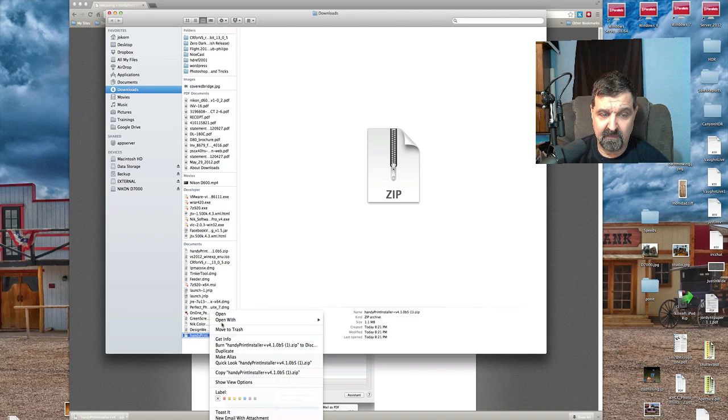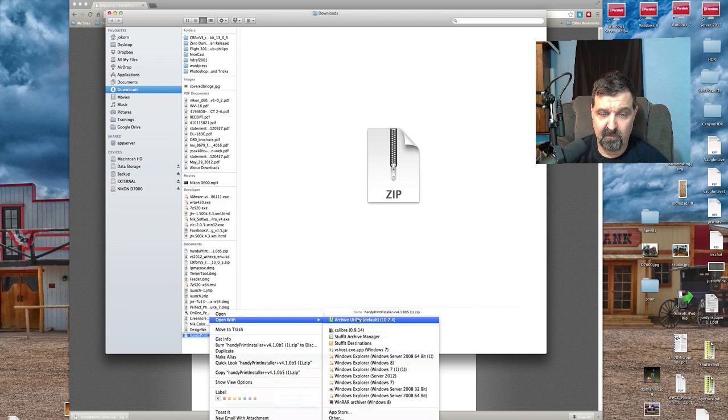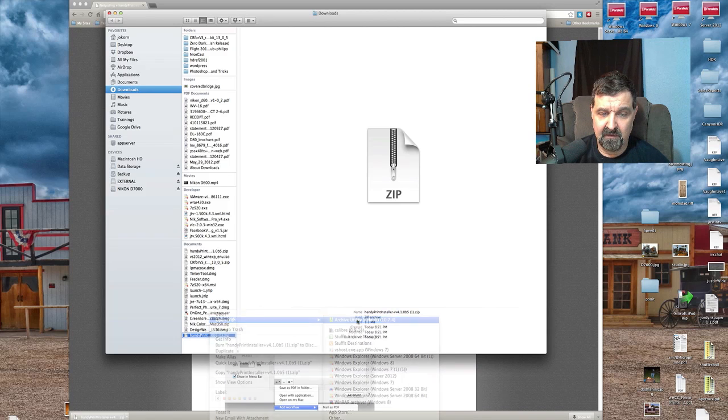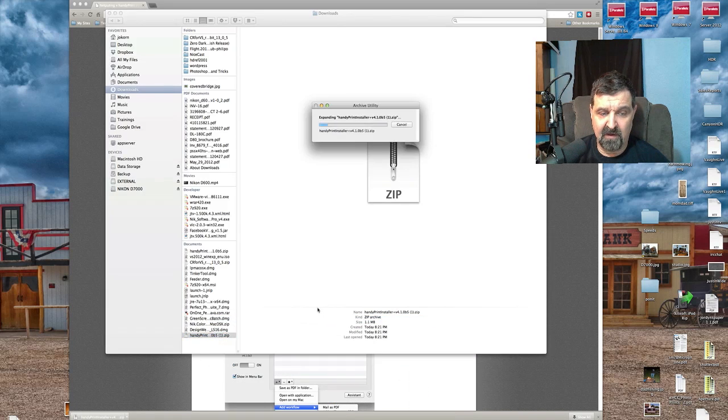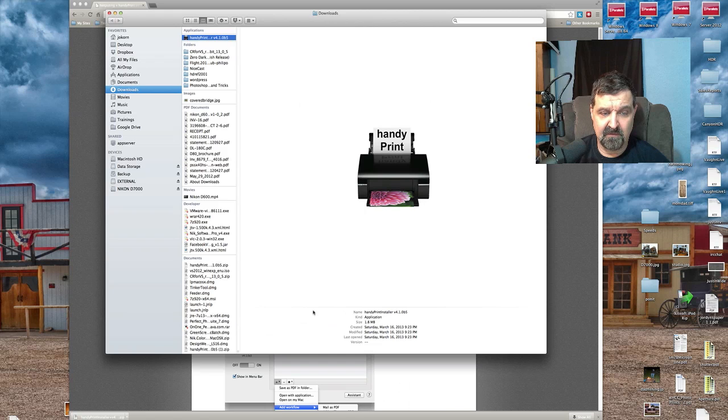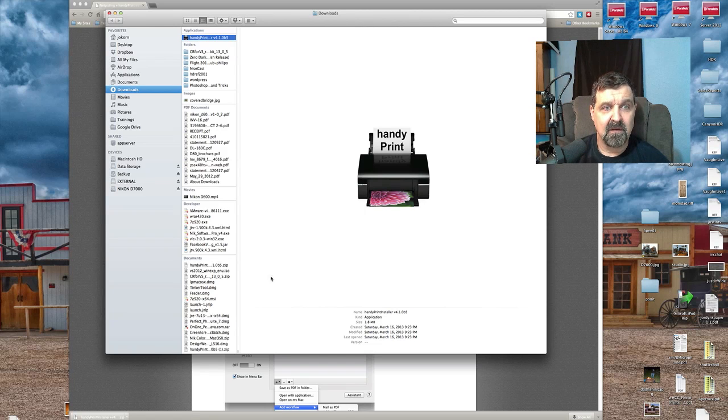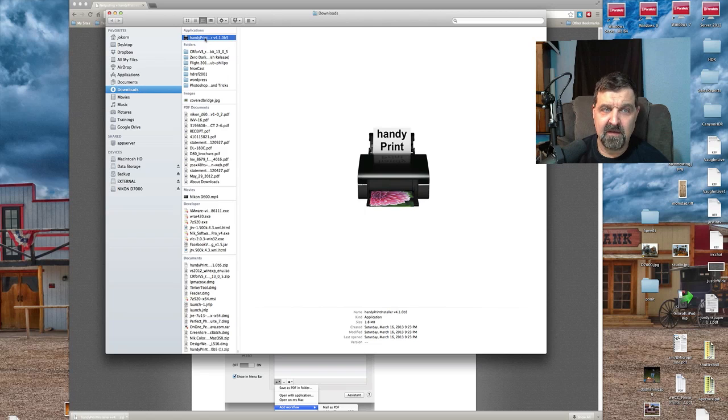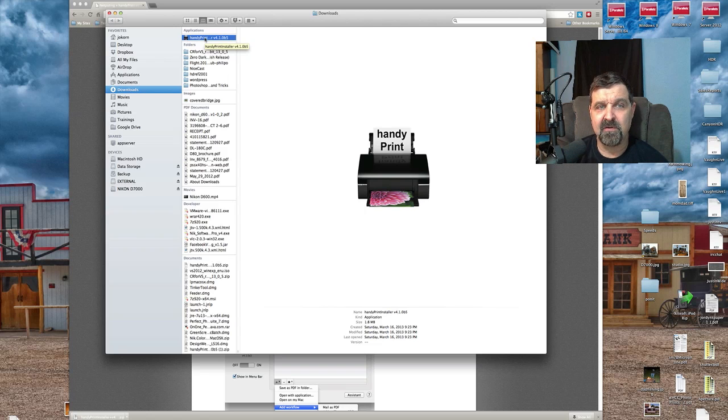Open with archive utility will unzip the program, and then the program is right here, HandyPrint. If you double-click it, it's going to install it.